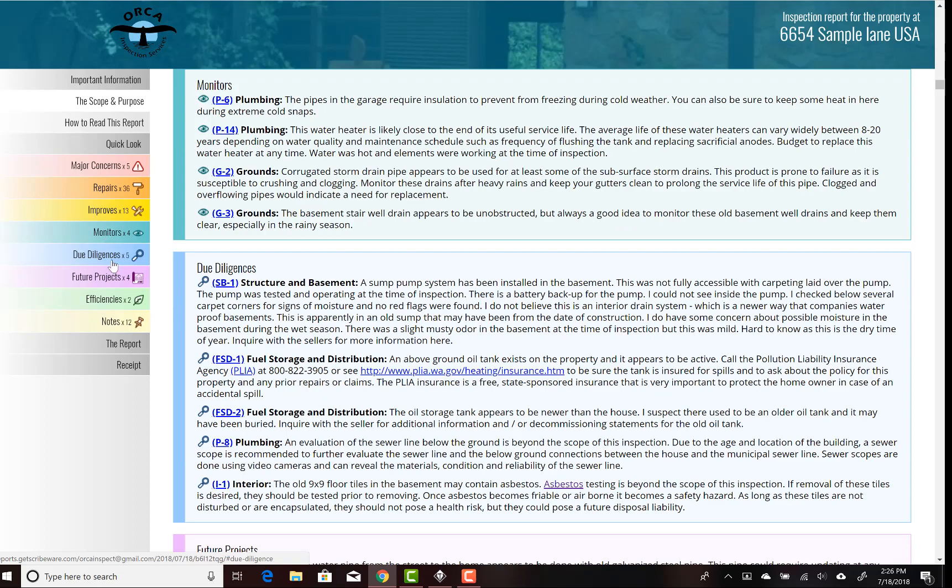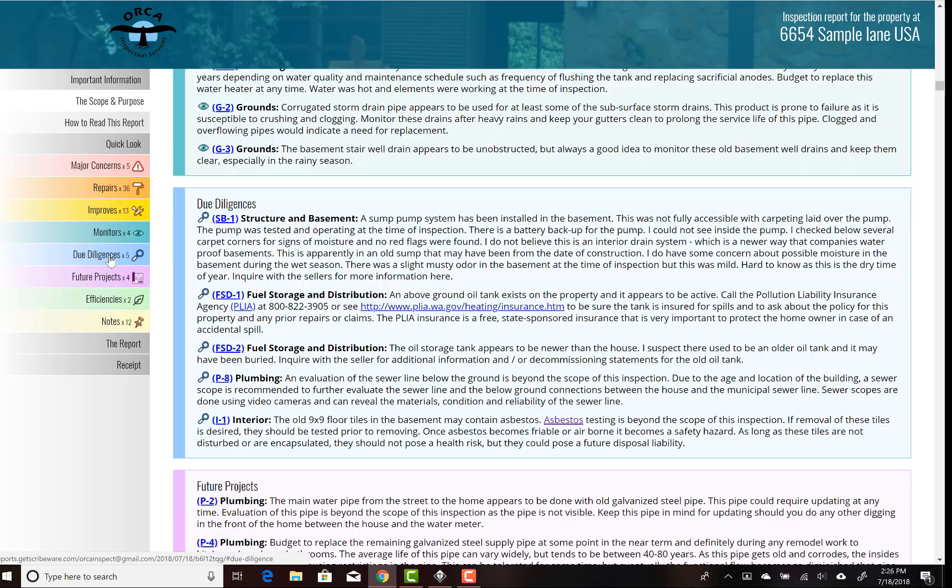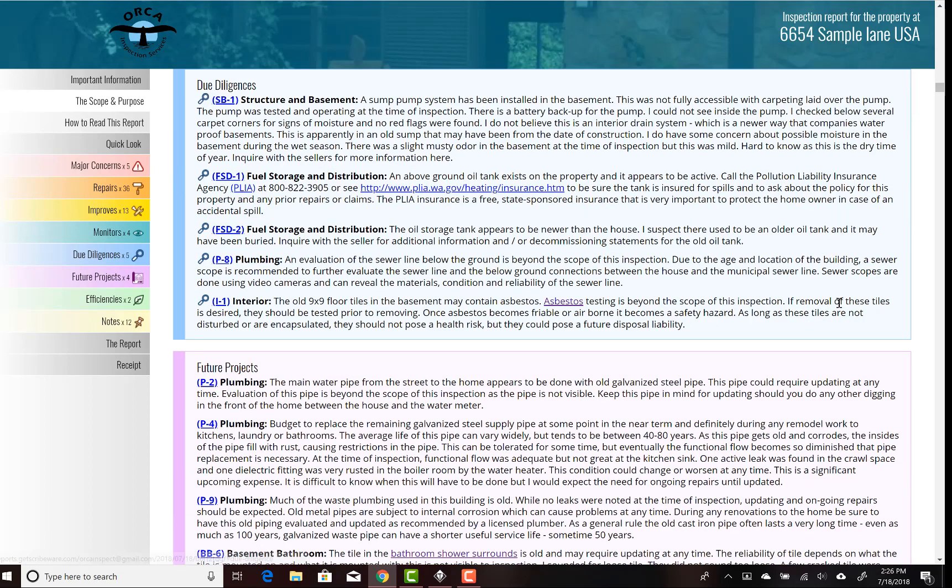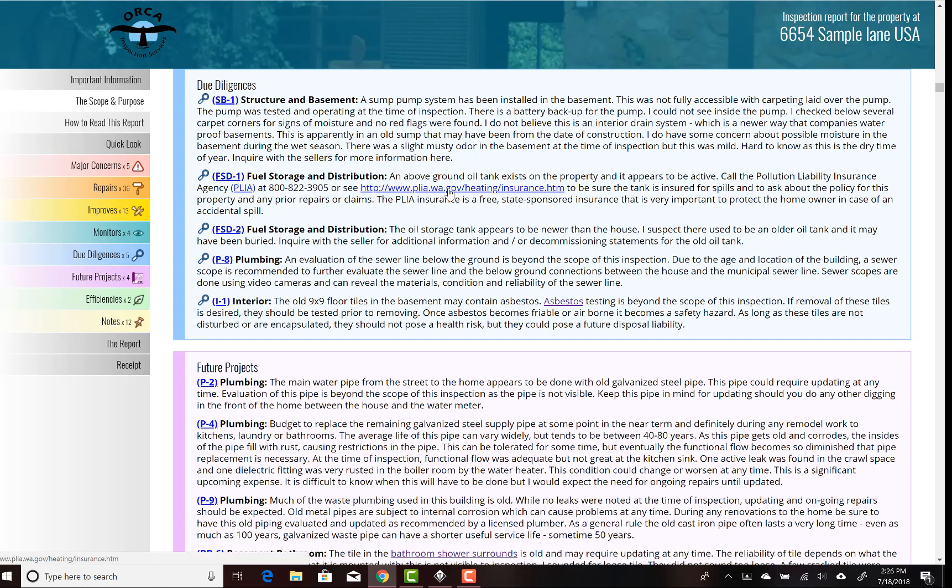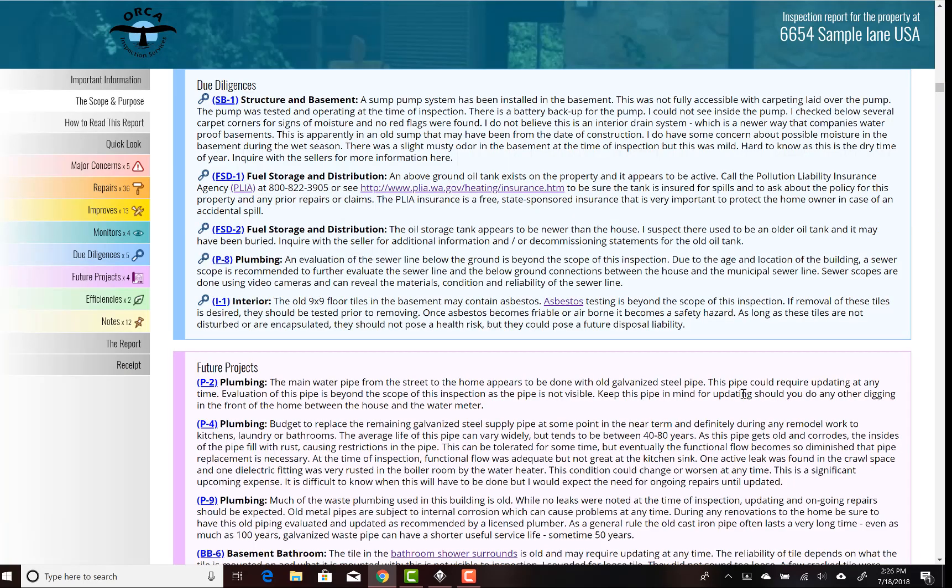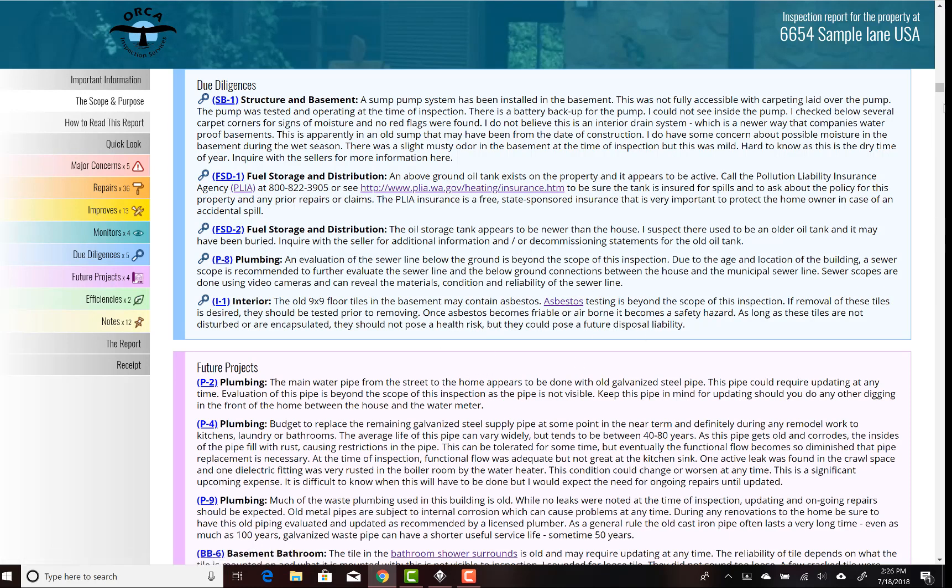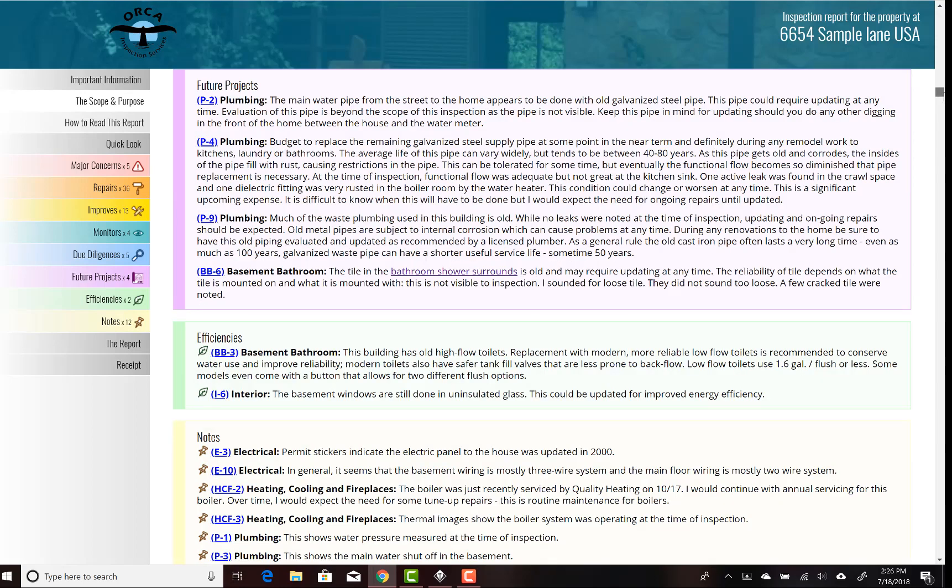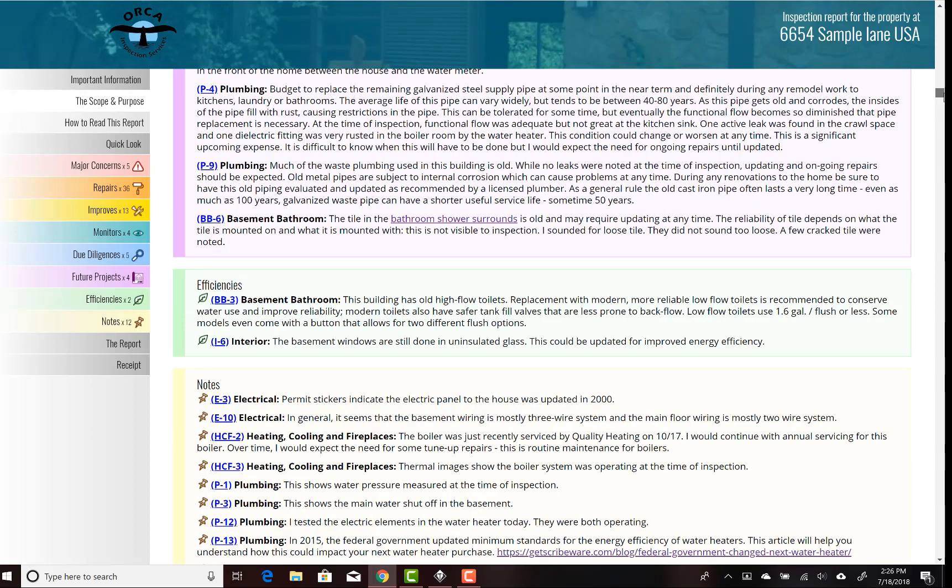You can see we also have improvement items, a few things to monitor, due diligence items which would be additional items to go ask for more information. In this case, there was an oil tank. We've got a link to the local state insurance where you can register your oil tank for spills, so it makes it convenient for the client to just go right there. Looks like we found some things that may contain asbestos, and there's a link for more information on asbestos.